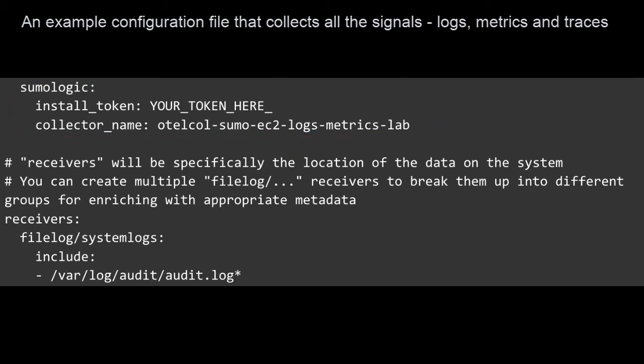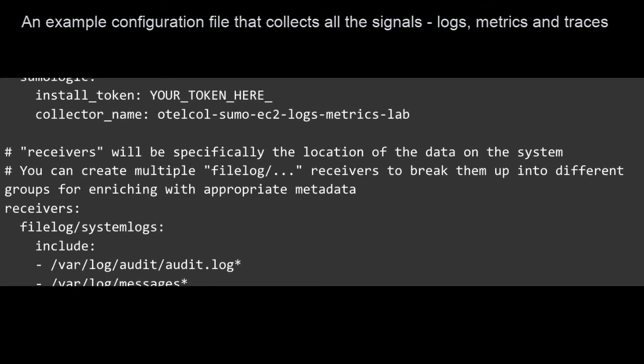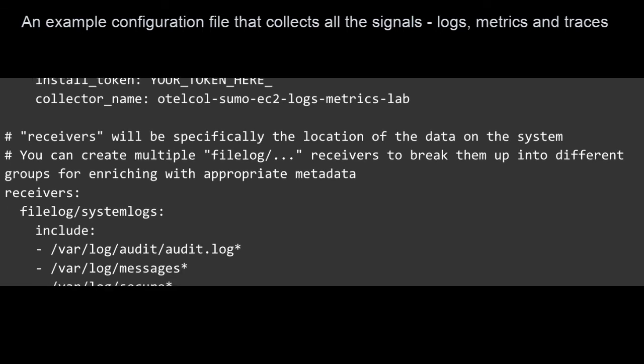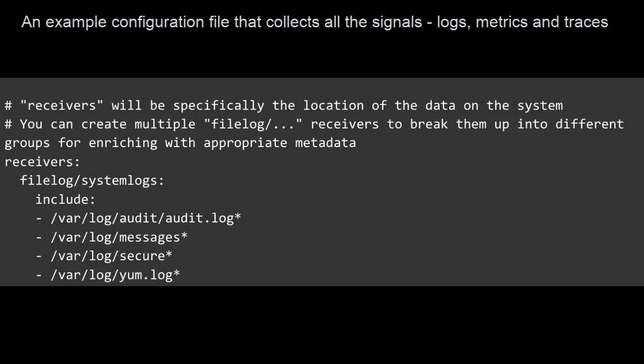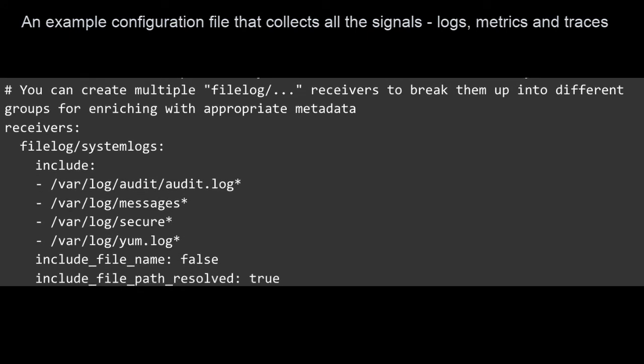Receivers are how we get data into the collector. Perhaps you need to read data from a log file or collect syslog data. Maybe you have some apps already instrumented with STATS-D compatible libraries, or perhaps you have already instrumented with OpenTelemetry libraries and you just need to leverage the OTLP receiver.